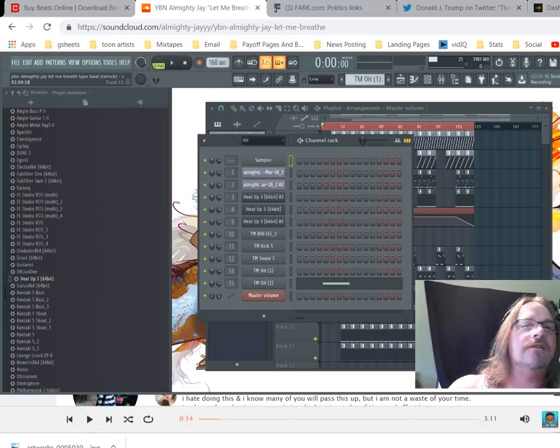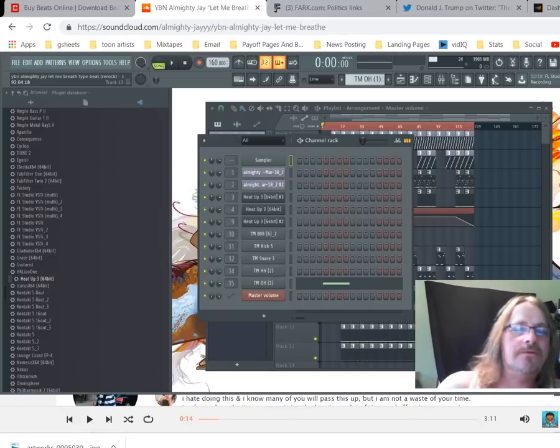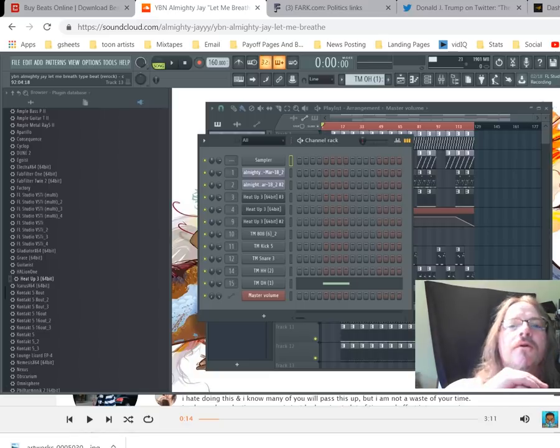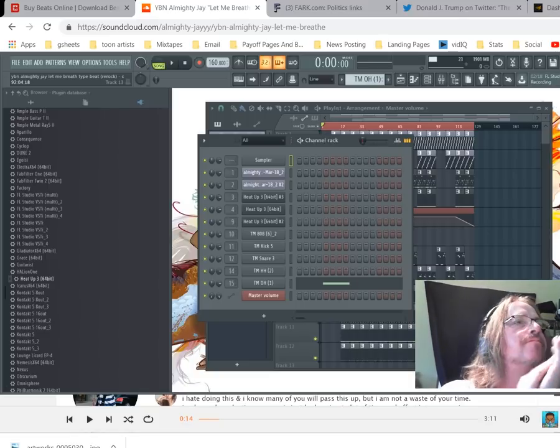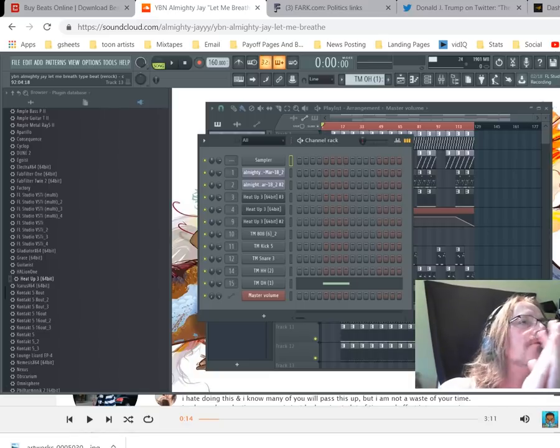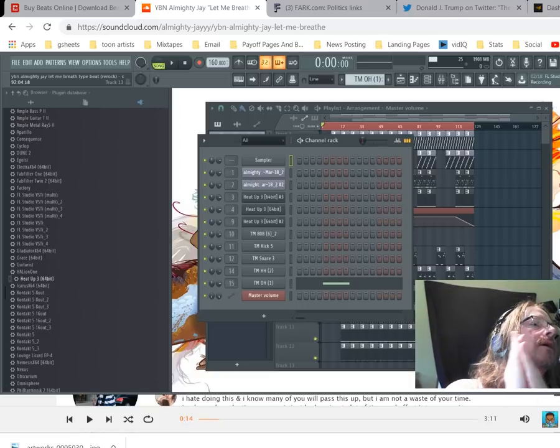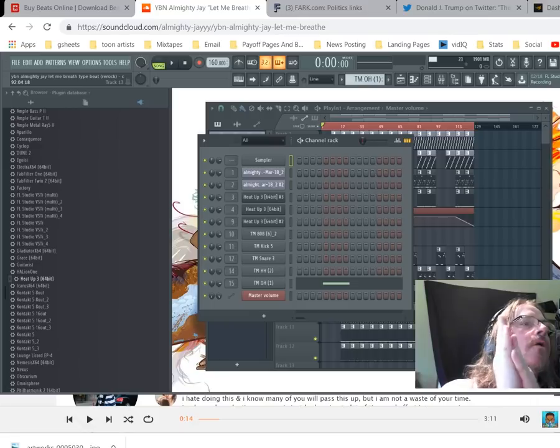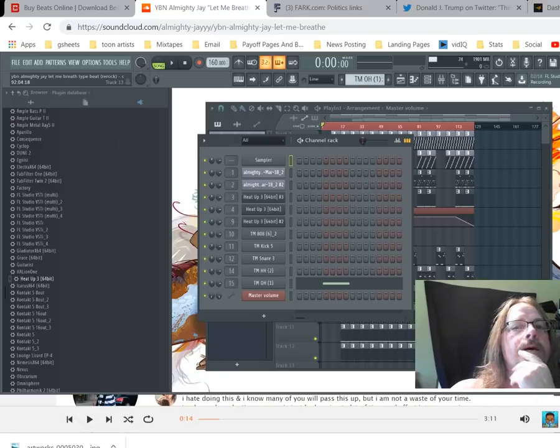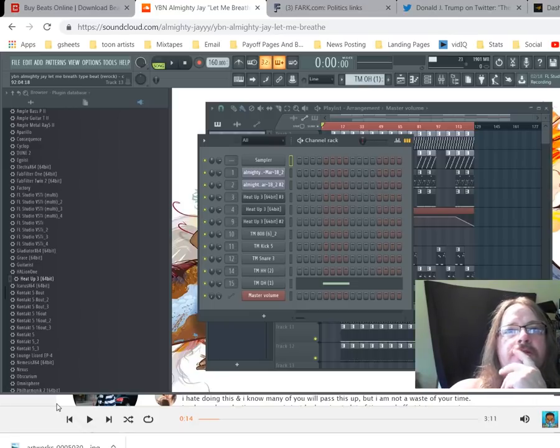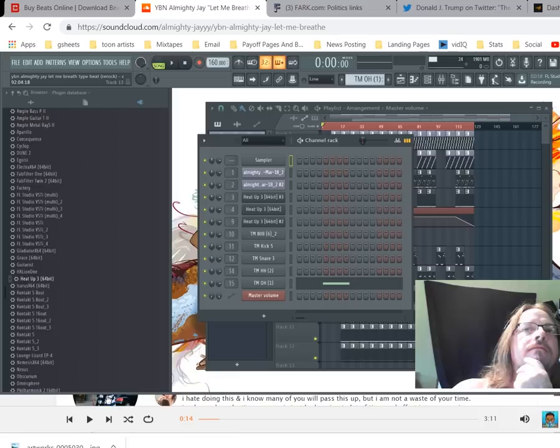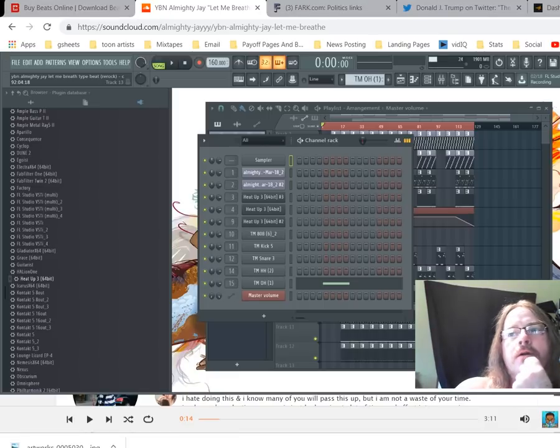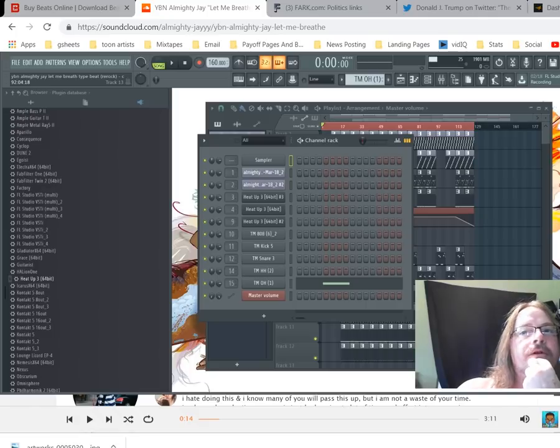Yo what's good, I'm DJ Smooth and we're gonna do a remake, a re-rock beat for Almighty Jay's newest track Let Me Breathe. So let's go ahead and get started. Let's first figure out the key and the tempo.